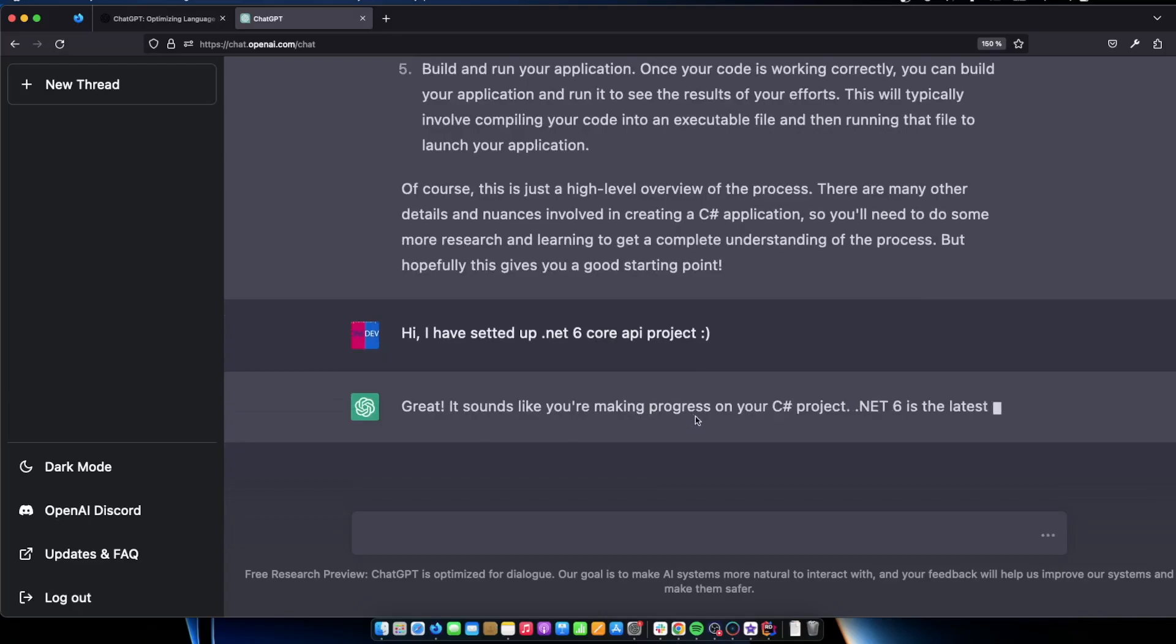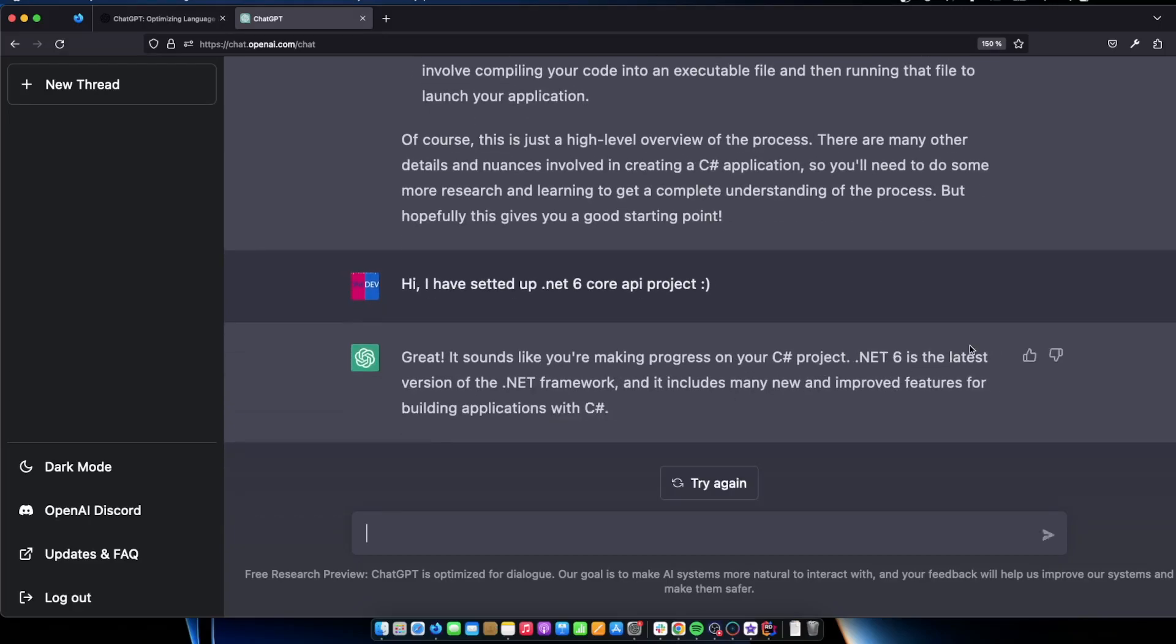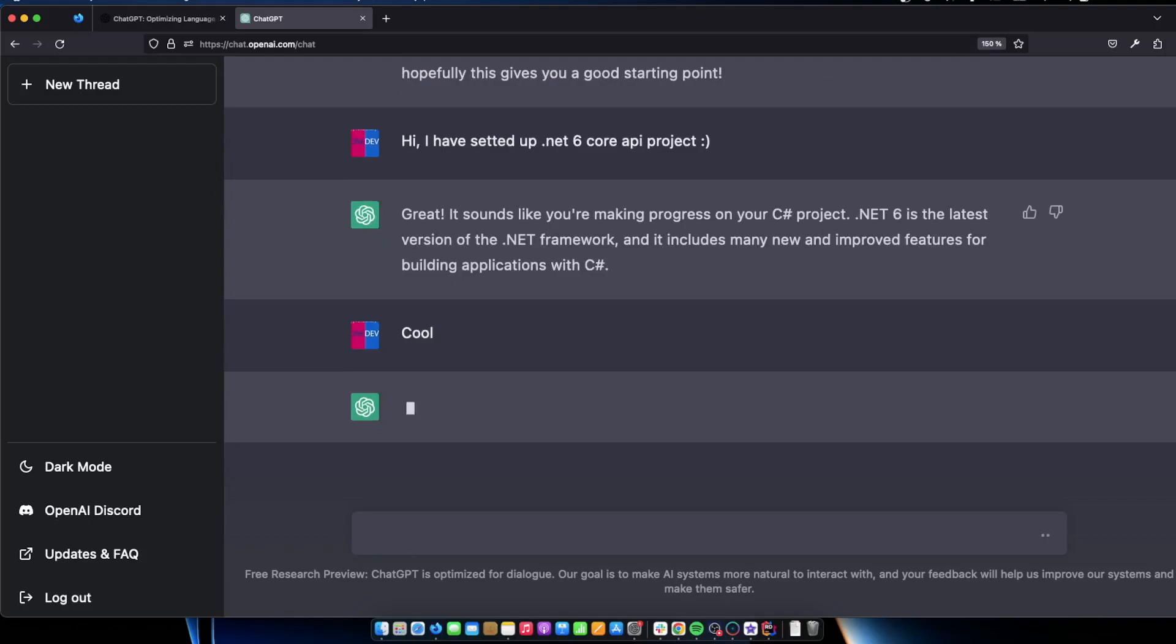It sounds like you're making progress on your C sharp project. .NET 6 is the latest version of the .NET framework. Actually .NET 7 is the latest but I'm not sure if it's fully supported or if it's out as the complete version yet. So don't take me on that. Cool. So I'm just talking to it like it's my friend.